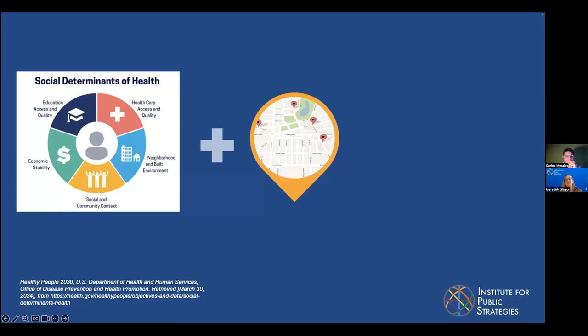We've got education access and opportunities, economic impact, the neighborhood built environment, social context, and access to healthcare.